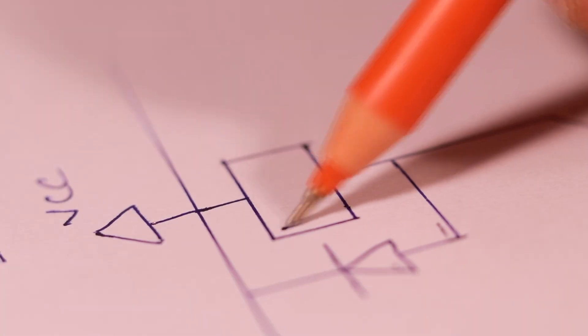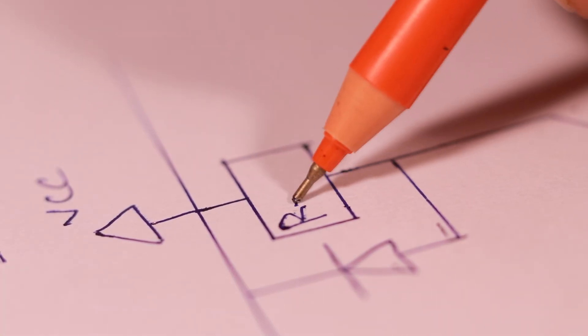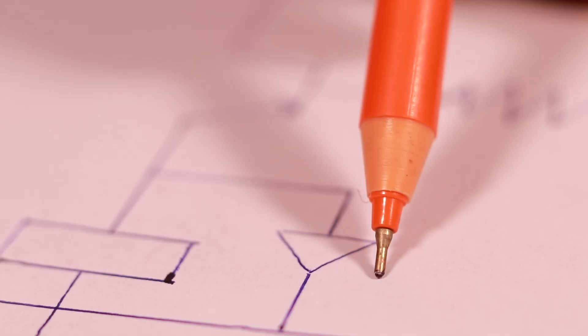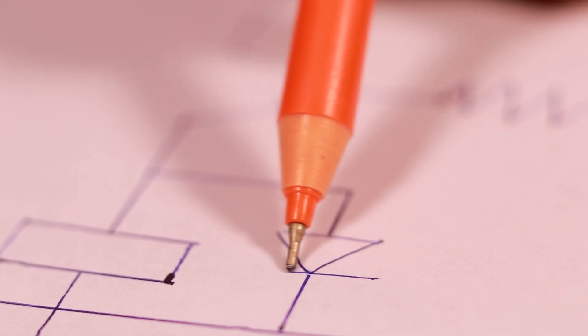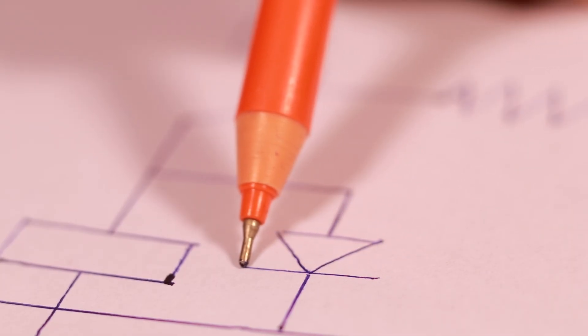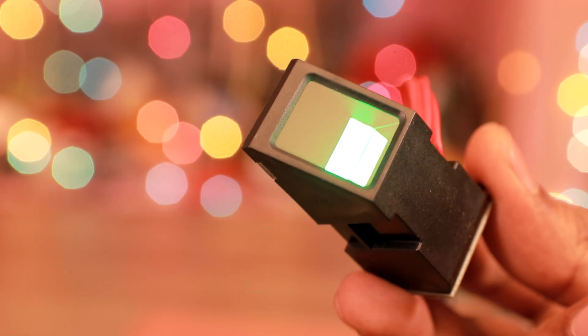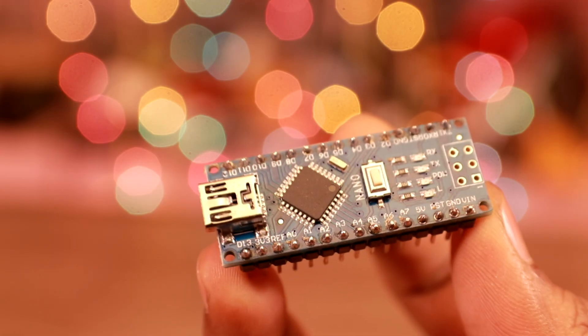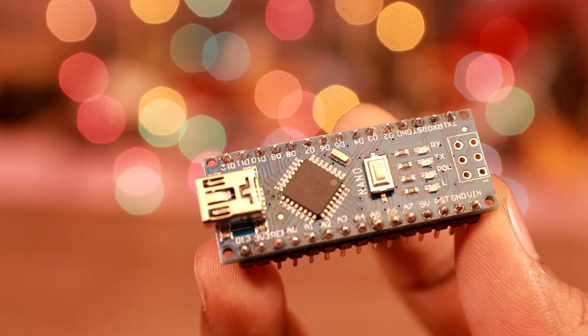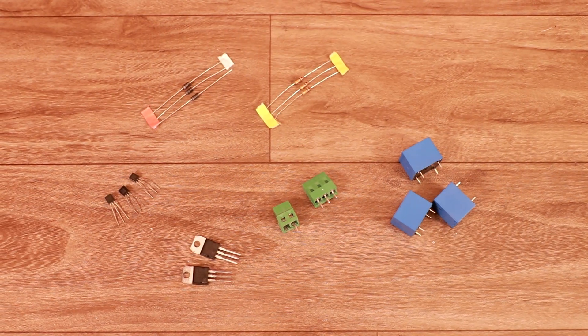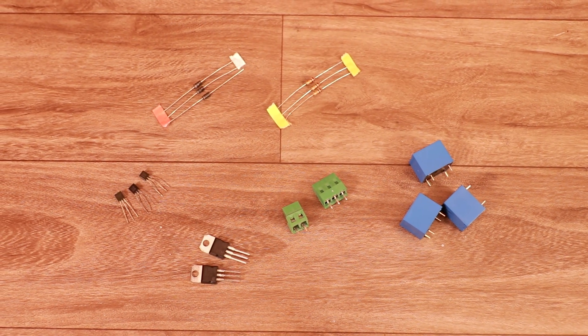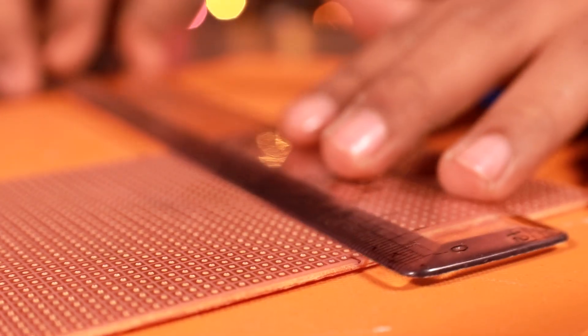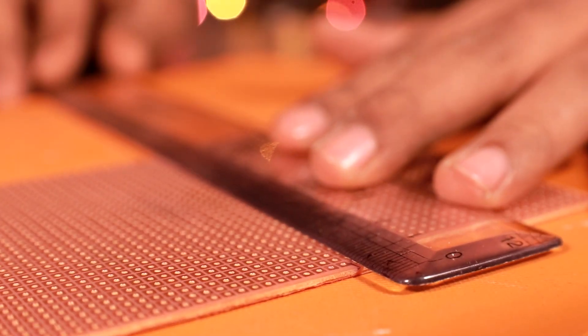Now it's time to do the electronics. So first I have drawn a simple circuit. To make this we will need a fingerprint sensor, Arduino Nano and few more components. Then I start building the circuit.